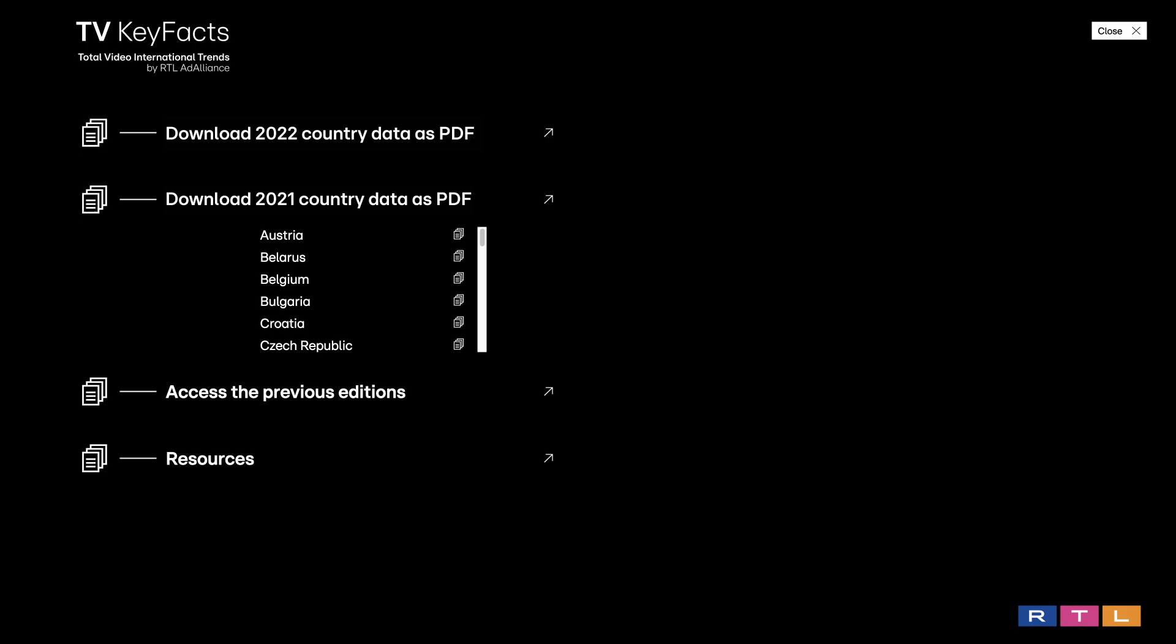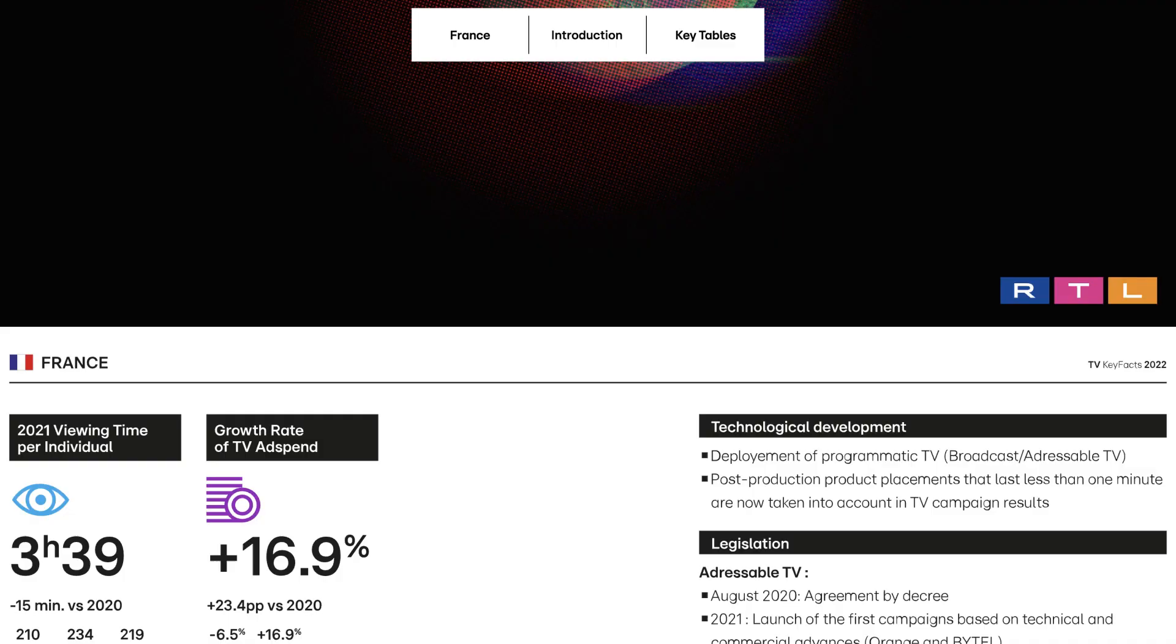Introduction. This section shows a snapshot of the main information you need to know in the country. Evolution of total TV viewing time, TV ad spend trend, daily TV reach, number of TV households.